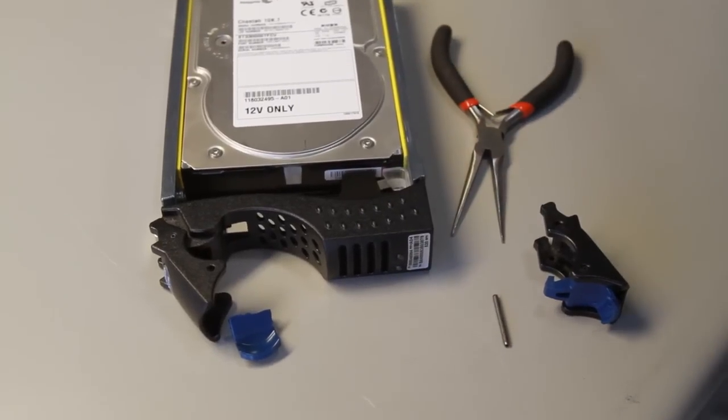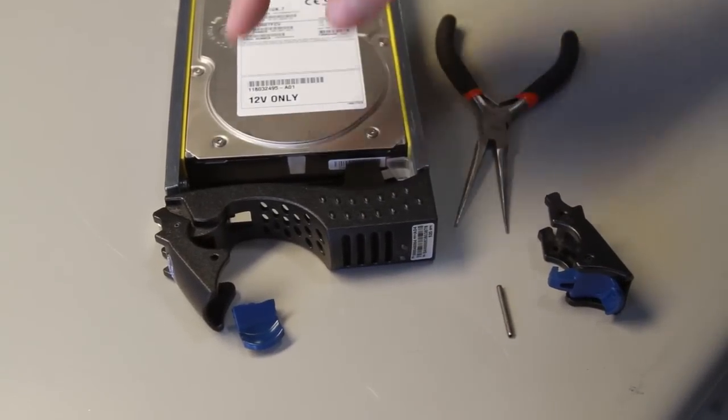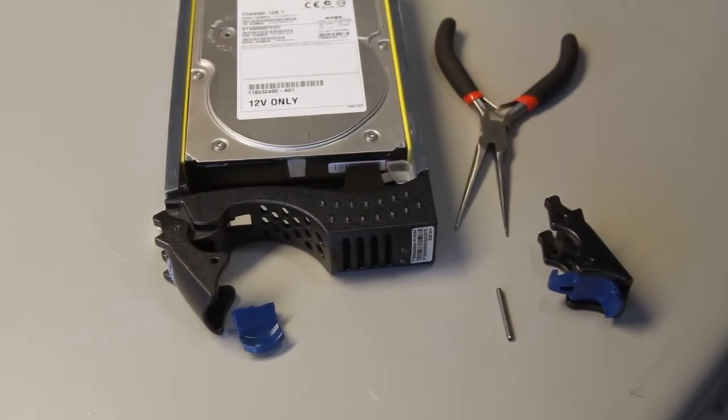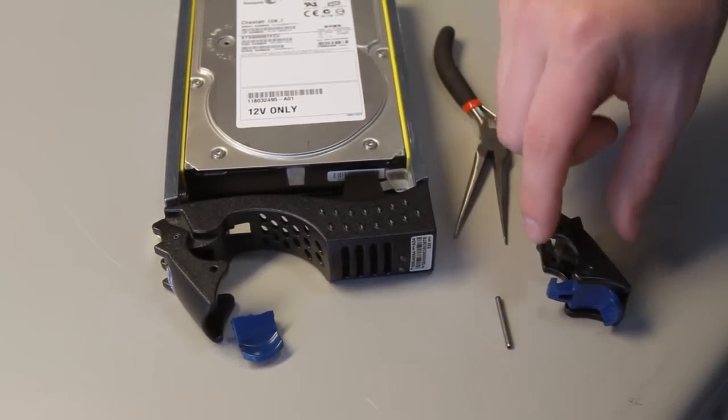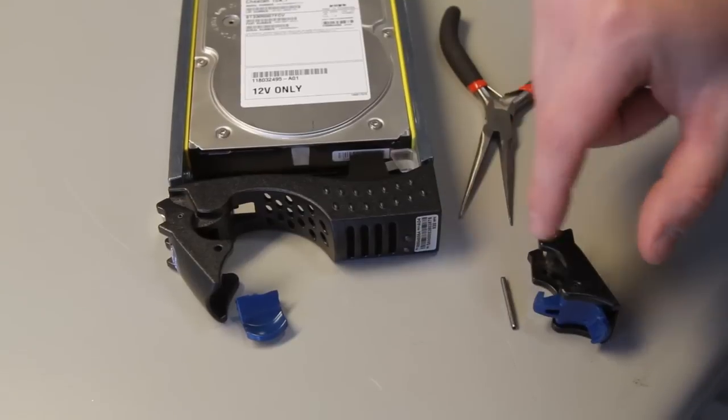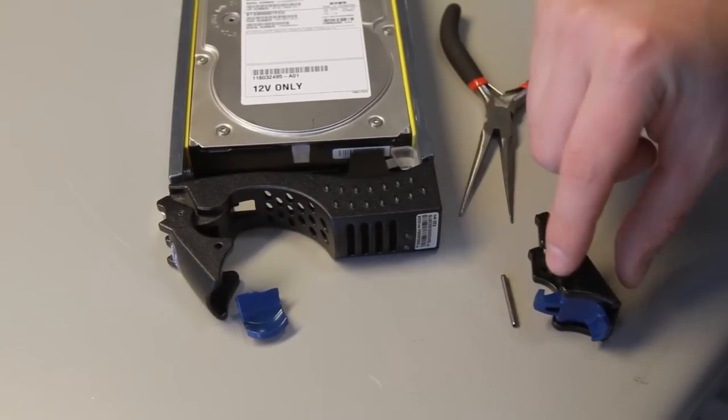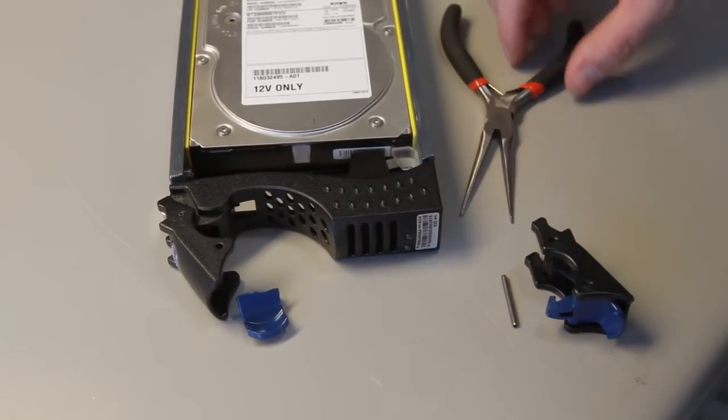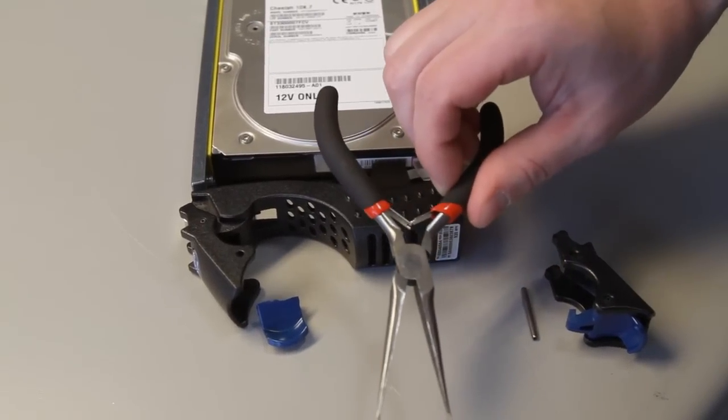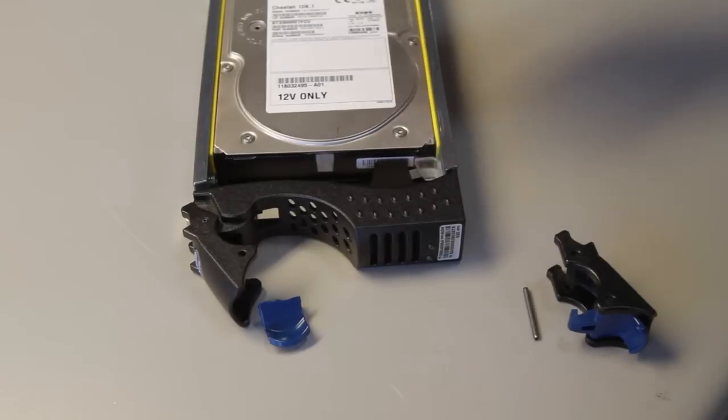These are all the items you will need to replace the clip on an EMC tray. These are the two items we will be receiving from STI: the clip and the pin itself. A pair of needle nose pliers is all that is required.